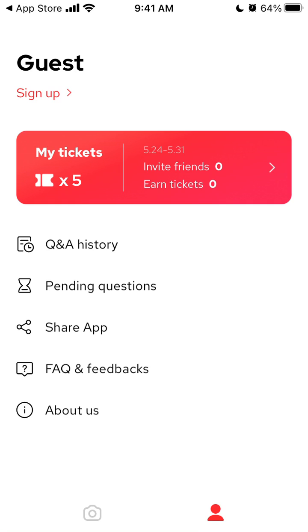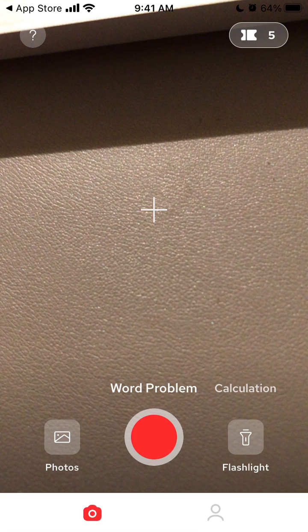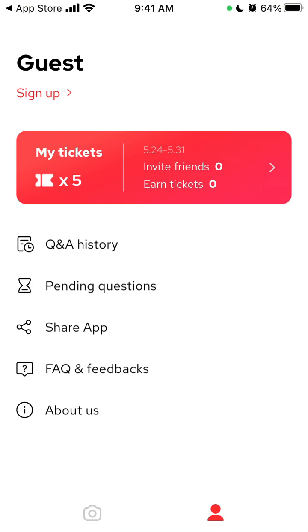Hey everyone, please like this video and subscribe to my channel. I really want to reach 100,000 subscribers. So here is Gauss MASS Problem Solver App.